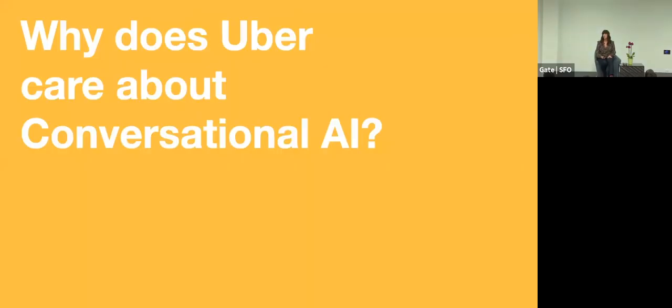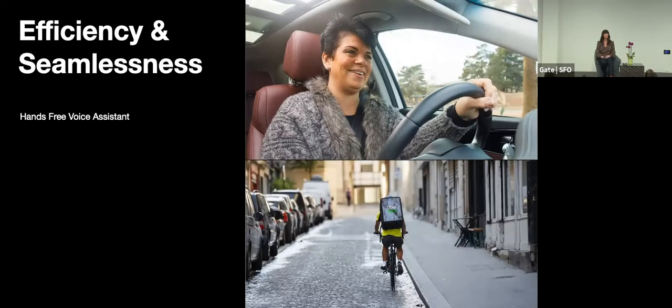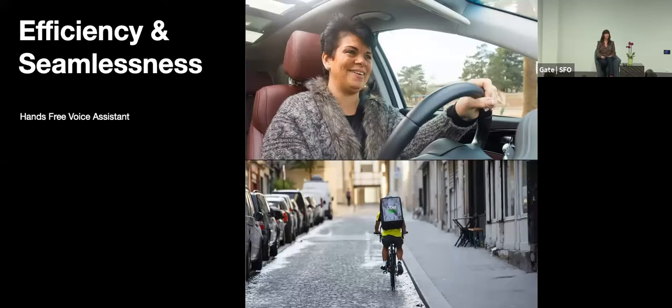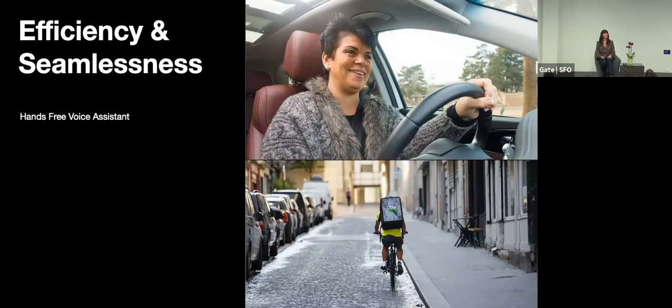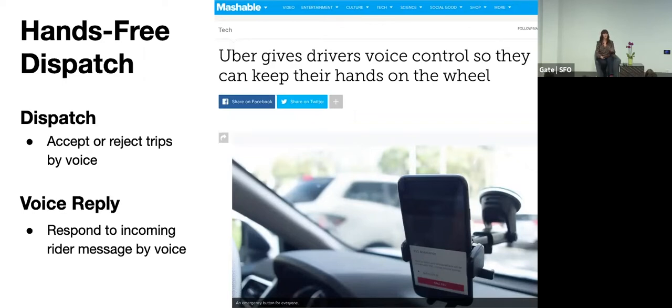So why does Uber care about conversational AI? Well for efficiency and seamlessness, being able to give drivers and cyclists the ability to interact with the app through their voice enables them to drive more safely and efficiently and focus on the task. So our team has developed and shipped to a limited set of drivers two features that reduces the need to touch the screen.